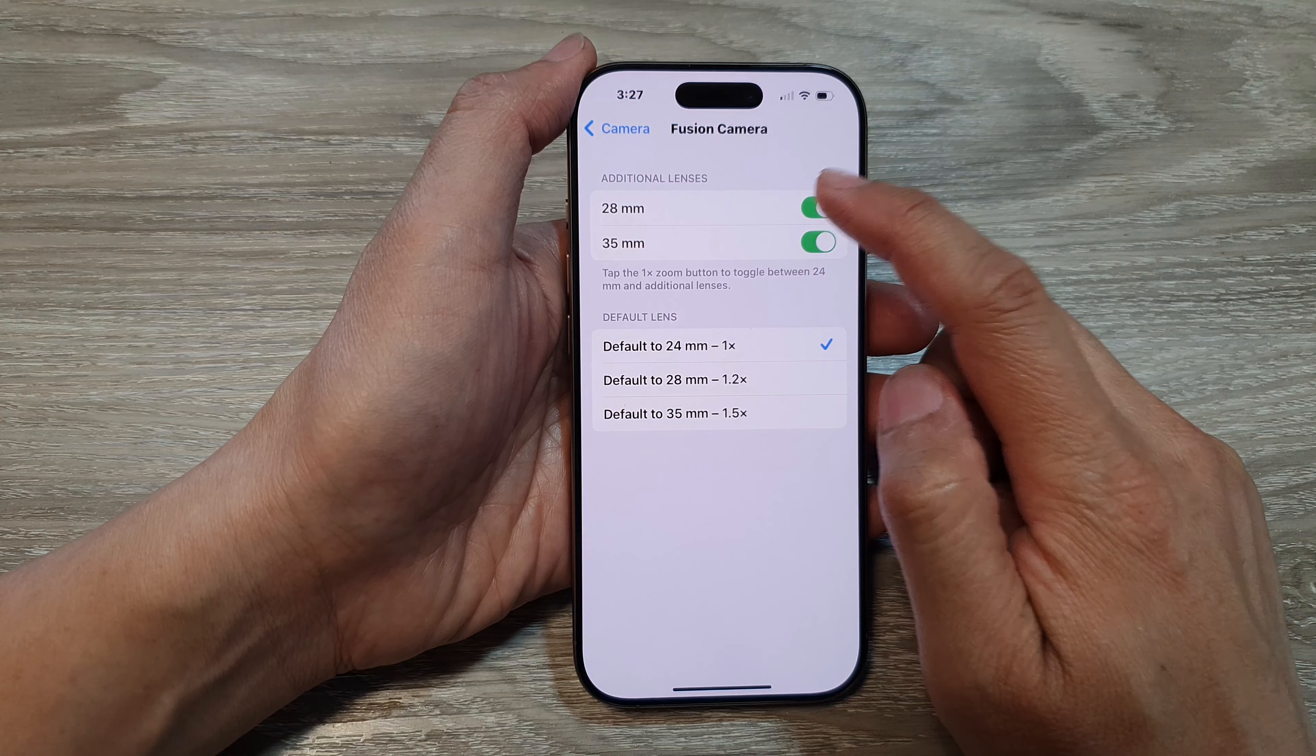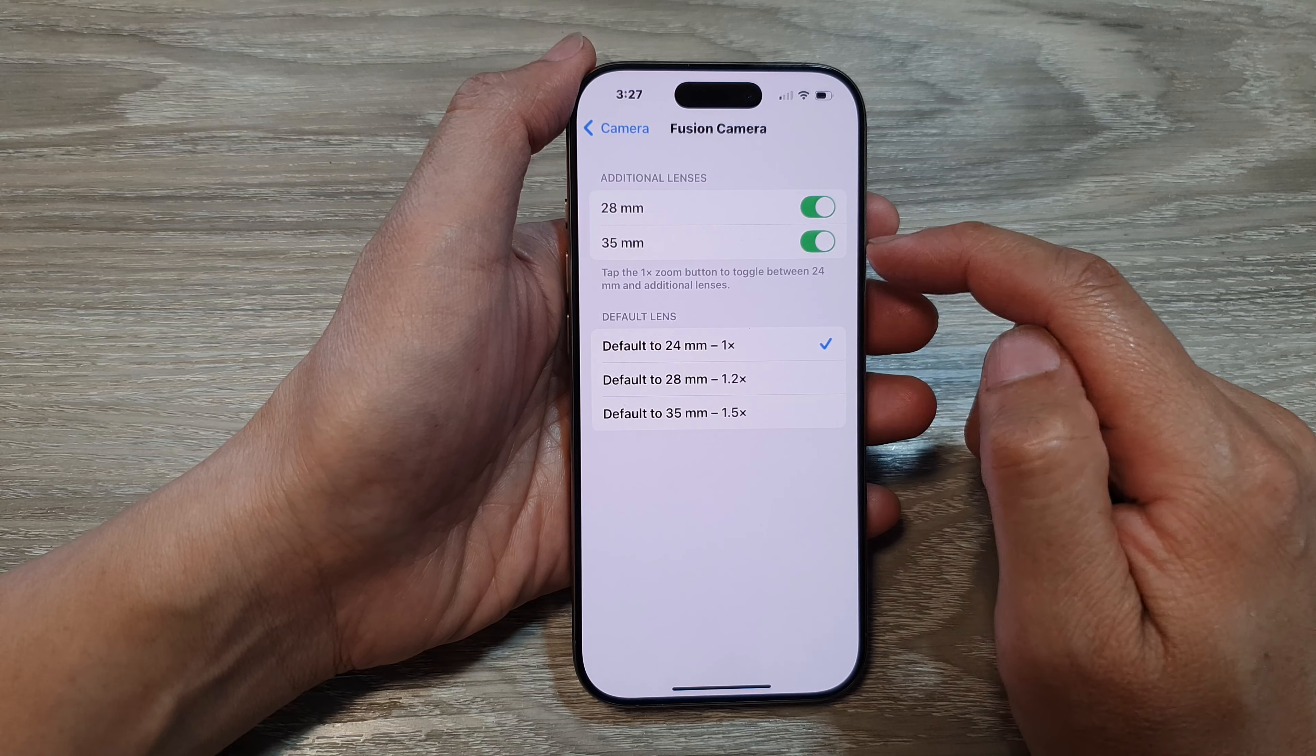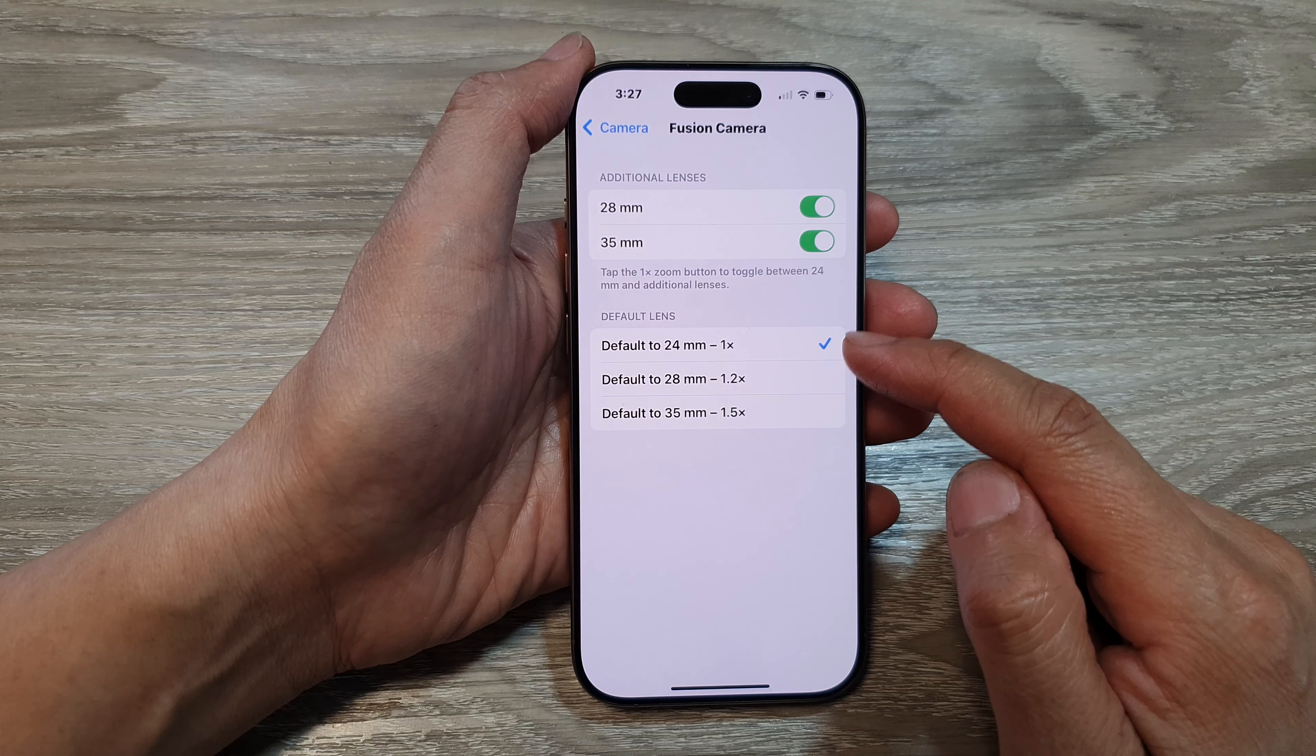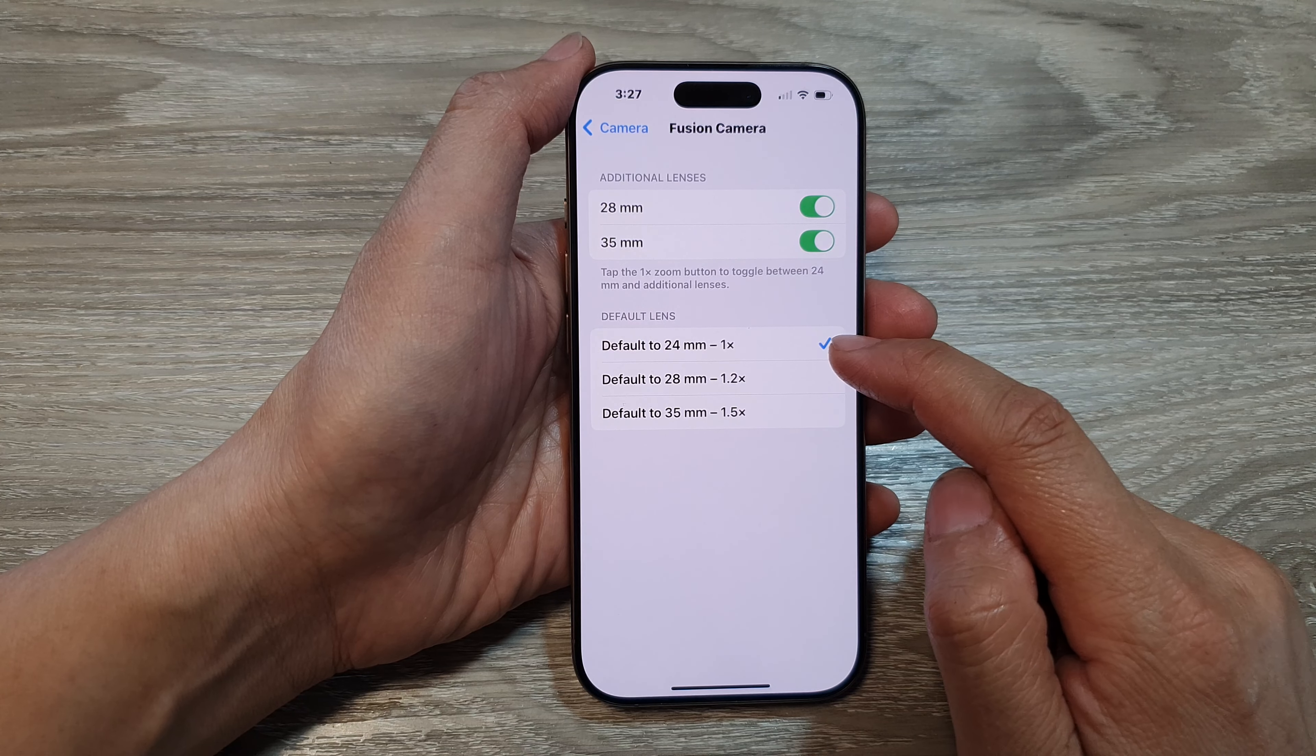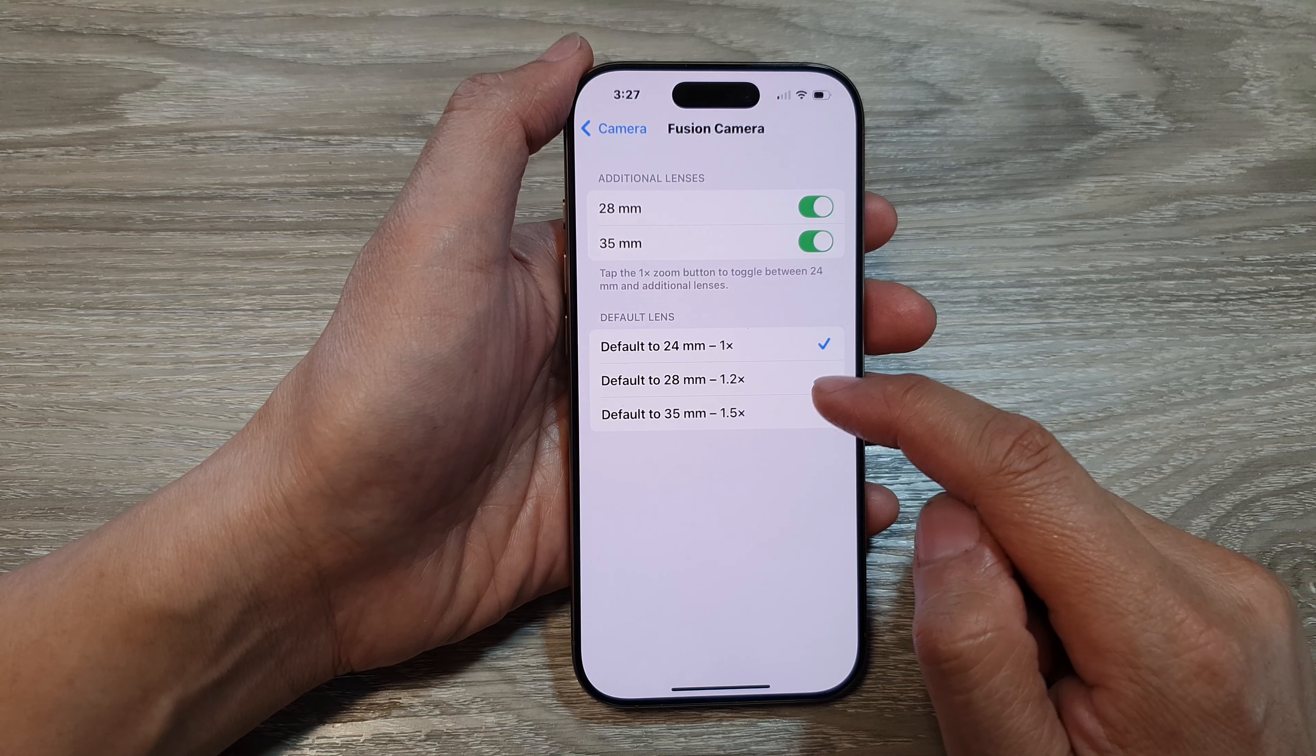Now at the top here, make sure you turn on the additional lenses so that you can choose the default lens. From here you can select the default to 24 millimeter 1x.